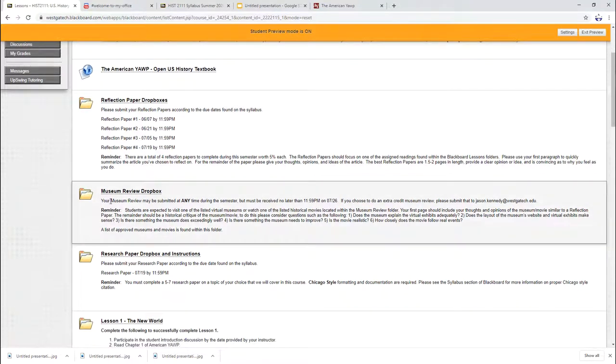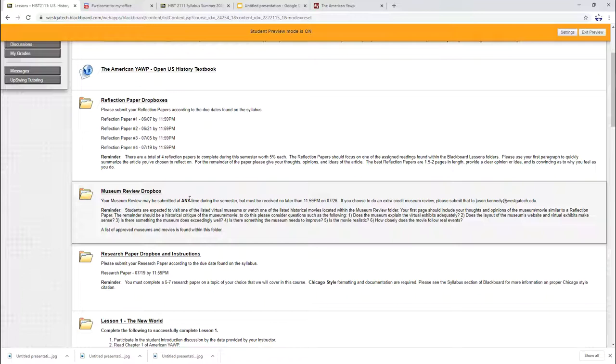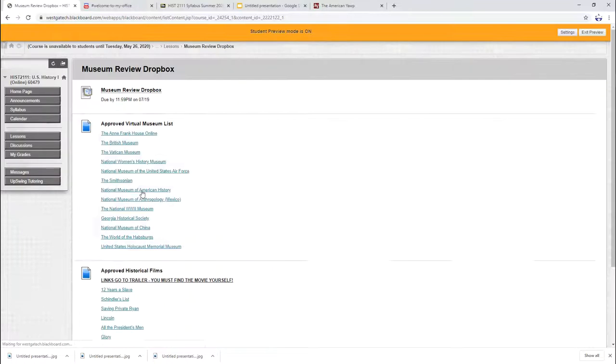Museum review drop box. Your museum review may be submitted at any time. So let's say you're bored sometime this week and you want to look at the website or you want to watch a movie because hey, what else do we have to do right now? You could watch your movie. You could look at your website and you could get this done first week and not have to worry about it.